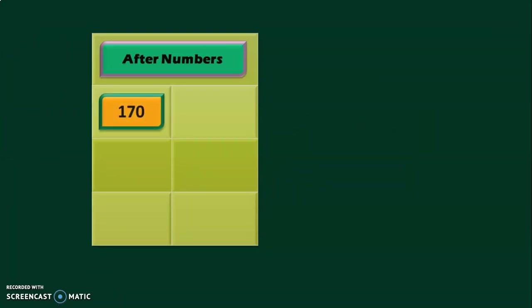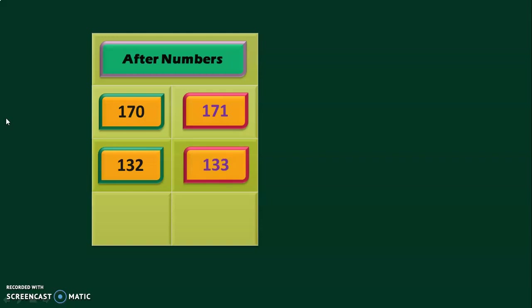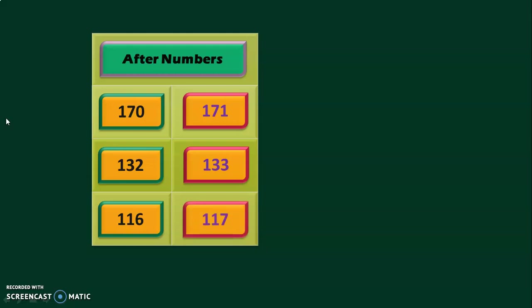First, we are going to do after numbers. What is the number after 170? 170 is the number given, and the after number is 171. The next question is 132. What is the number after 132? It is 133. The last question in this series: 116 is the number given. What is the number after 116? It is 117. If children are thorough with writing numbers in series, doing after numbers and before numbers becomes very easy. It is important to give sufficient practice for children to know the series writing of numbers.